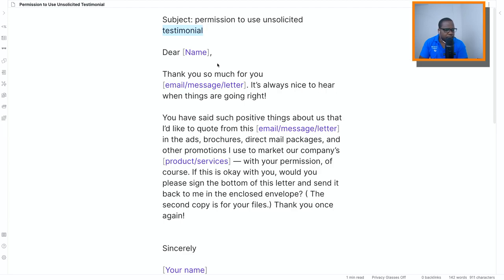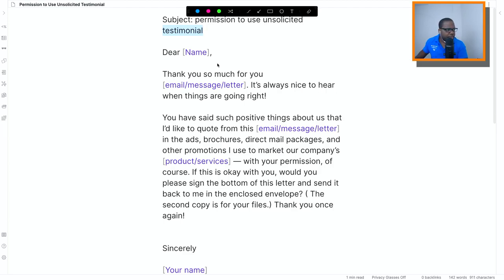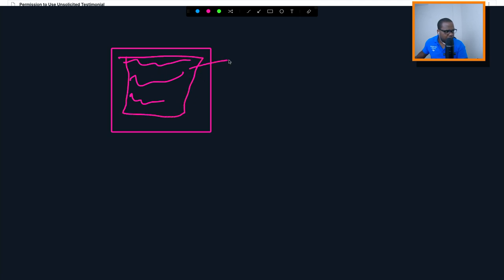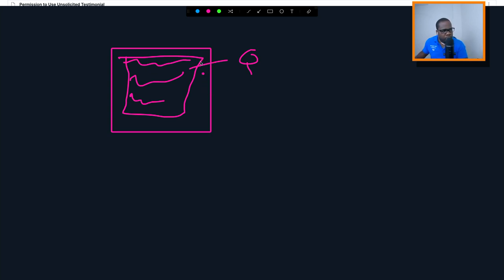There's something you need to keep in mind, especially when you do things online. When you have a customer and they say something about your product or services, this whole thing is a quote, but it's also text that they created under their name.